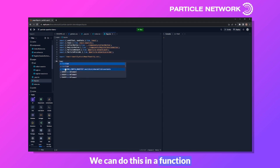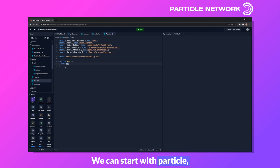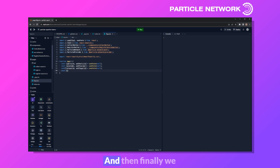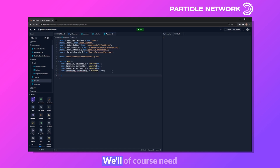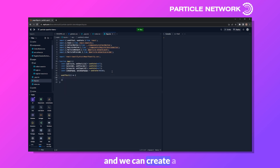Now with all our base libraries imported, we can create the main App component in a function named App. We'll need to set up a few global states: Particle and SetParticle, Provider and SetProvider, PlayerId, and ShowPopup and SetShowPopup.